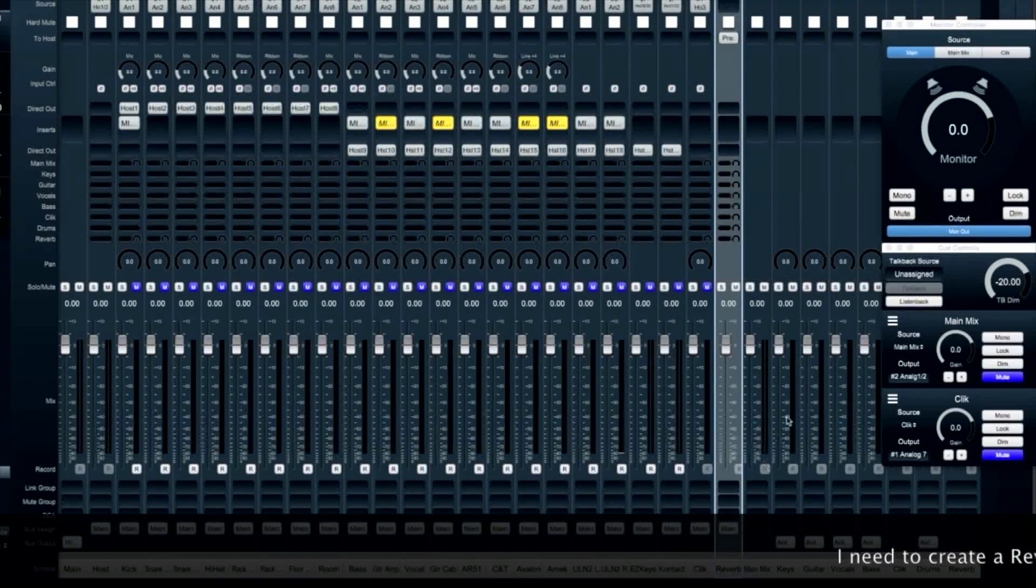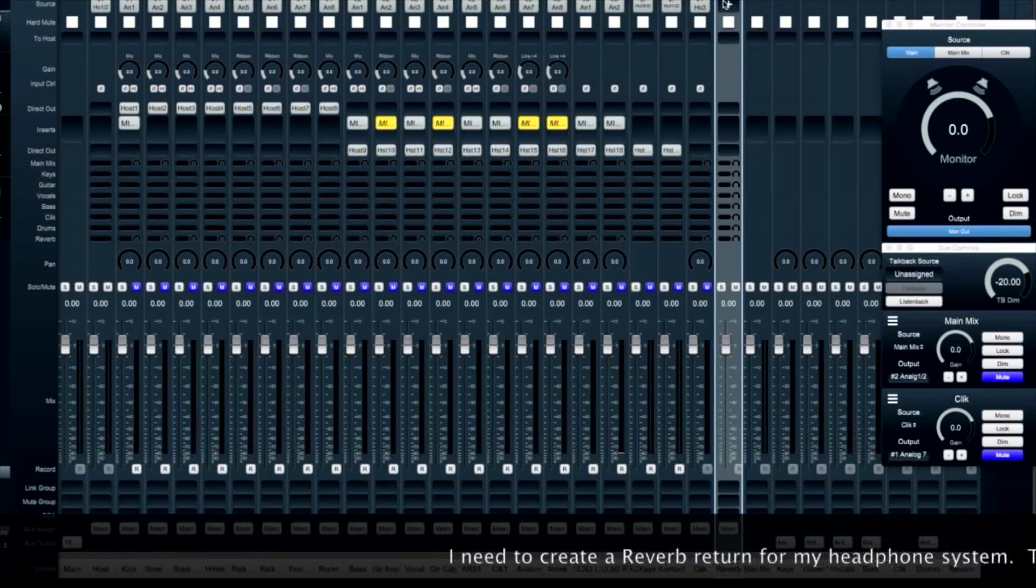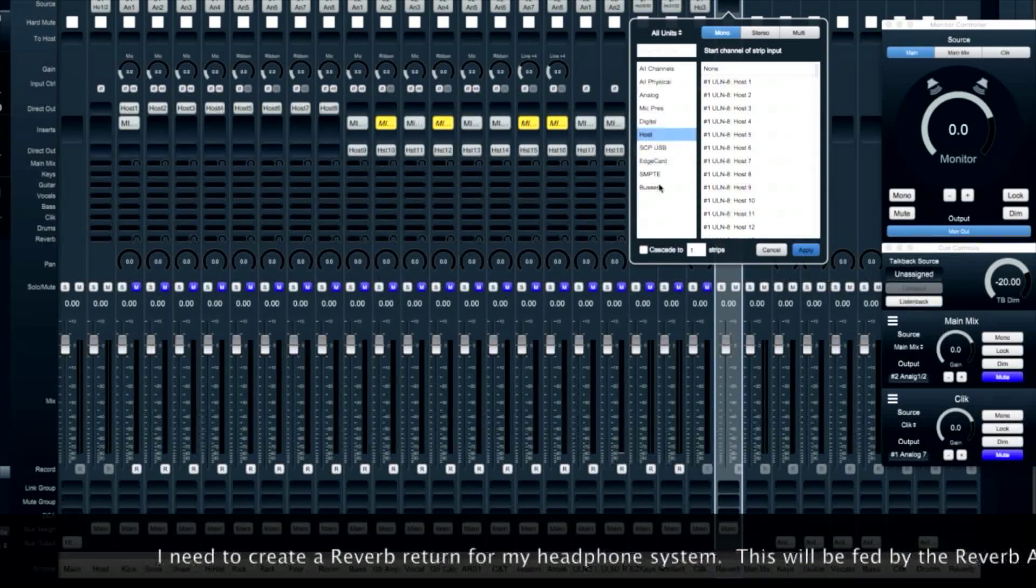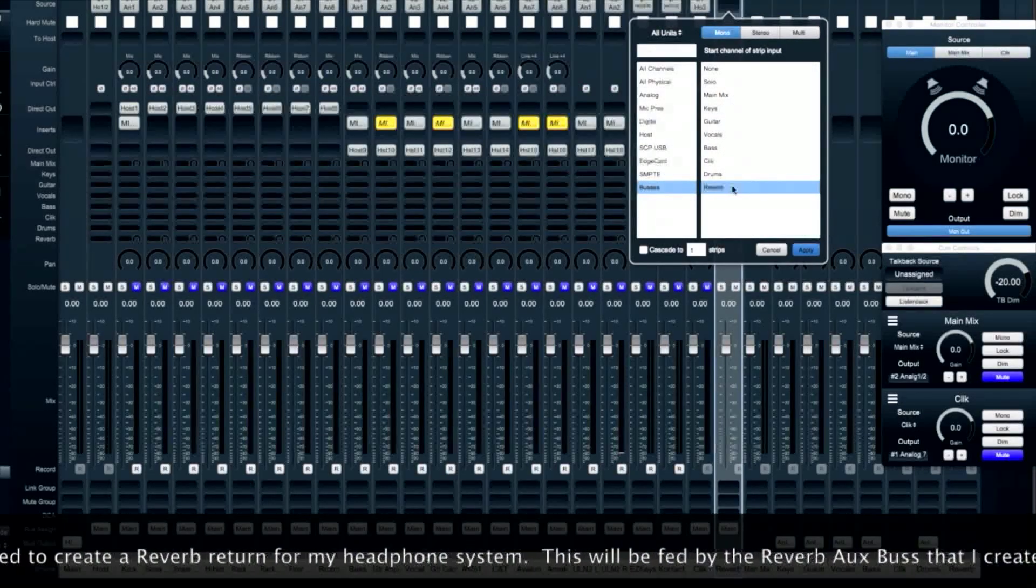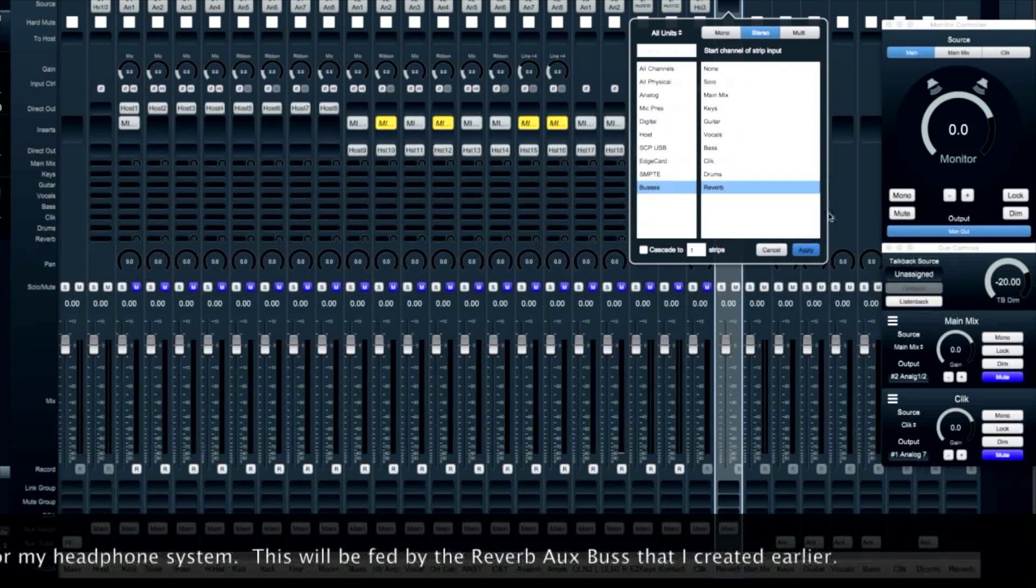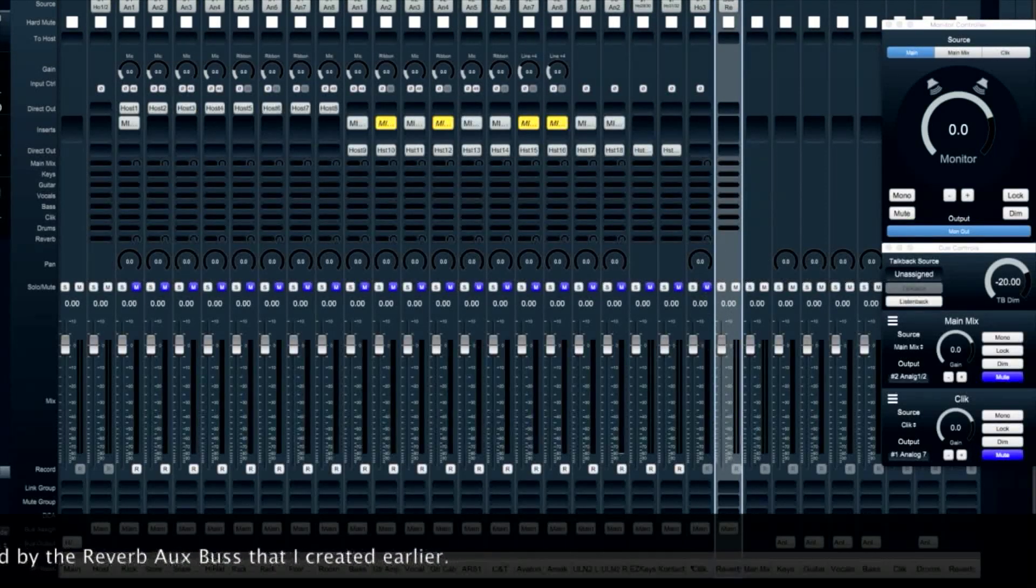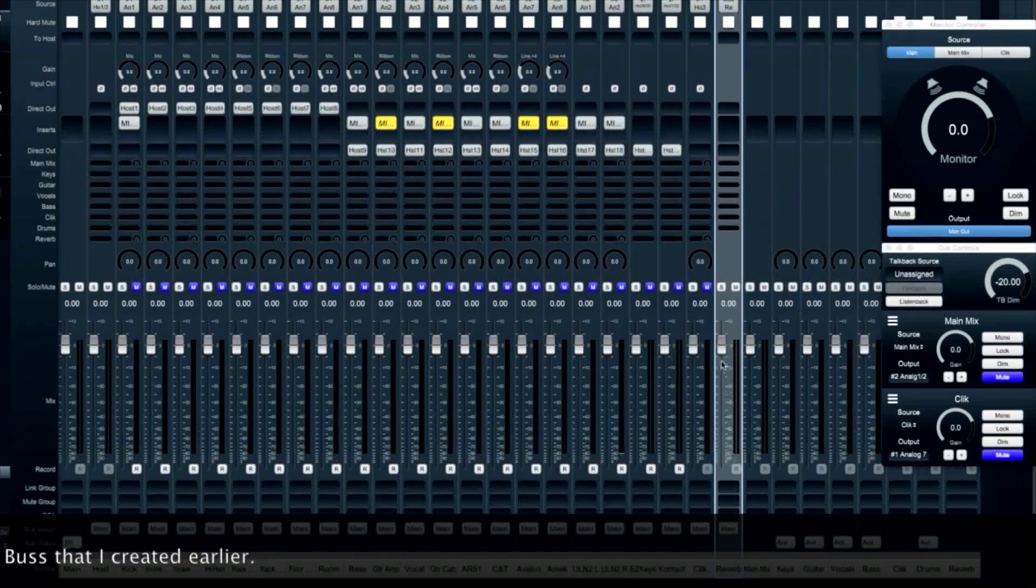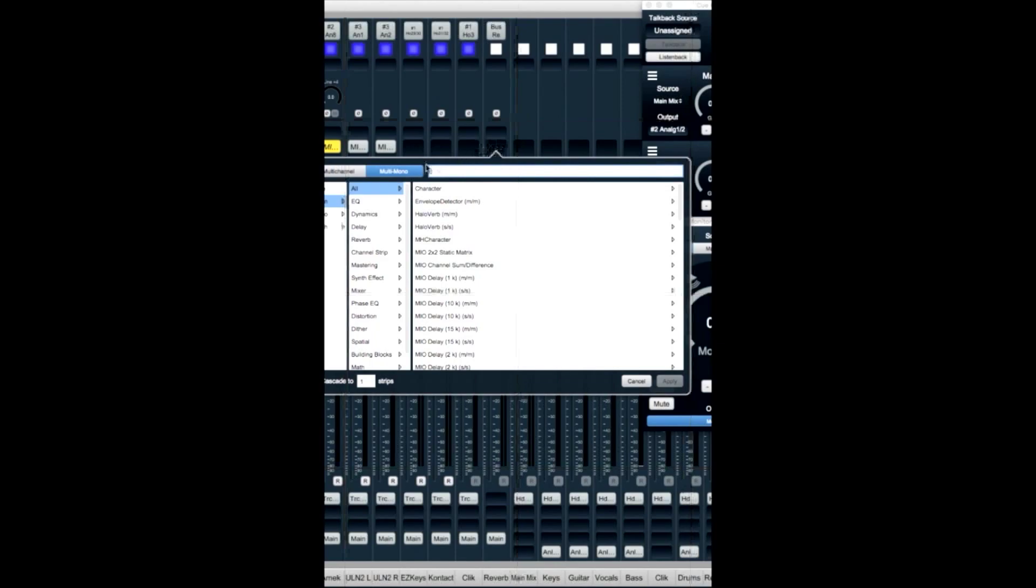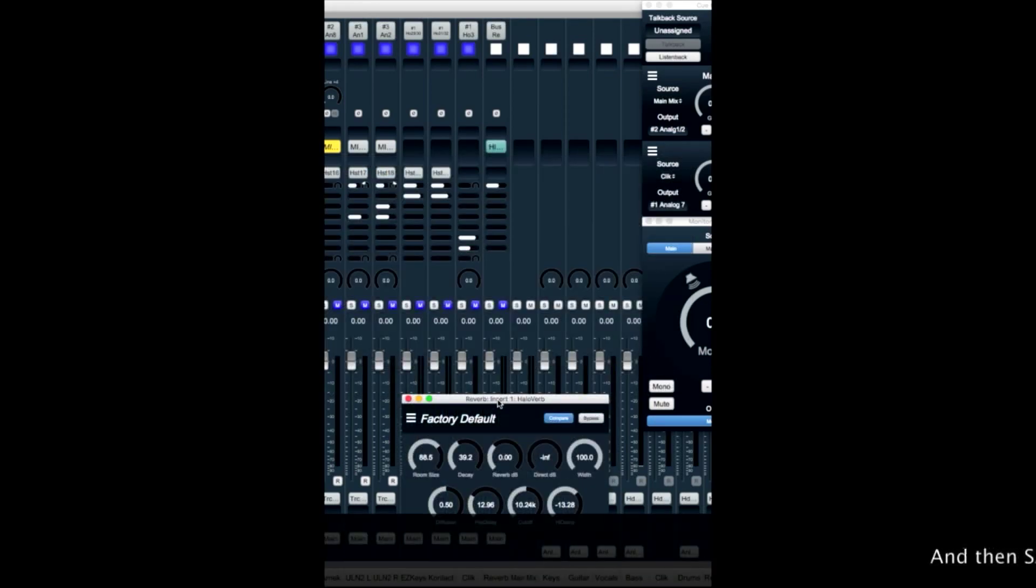Now I need to create a reverb return for my headphone system. This will be fed by the reverb aux bus that I created earlier. So I choose a reverb. We've got a tracking verb all set up. And we're ready to go.